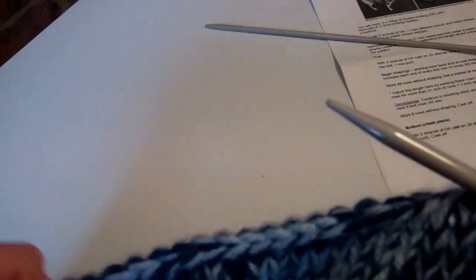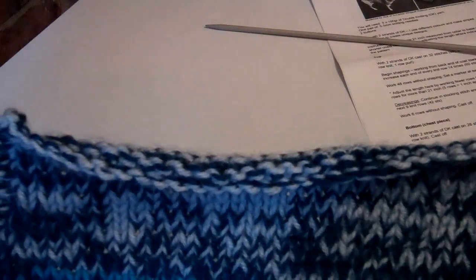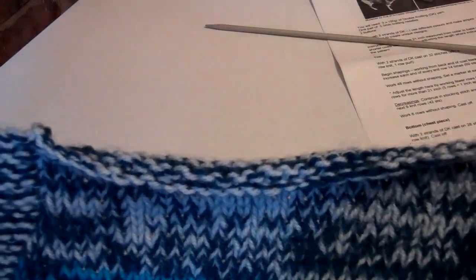You just continue all the way along. Now the pattern calls for 41 stitches along the neck edge.